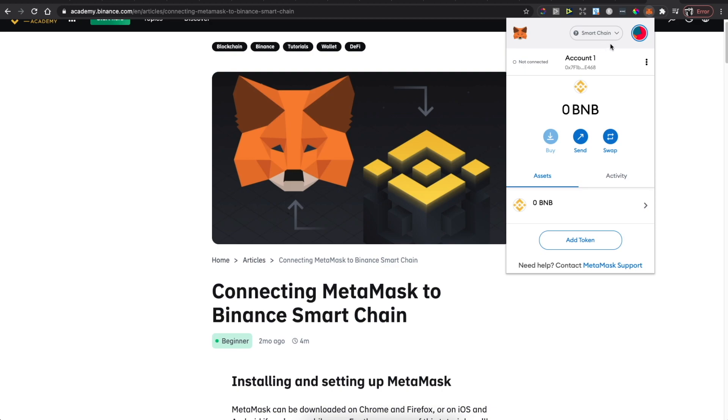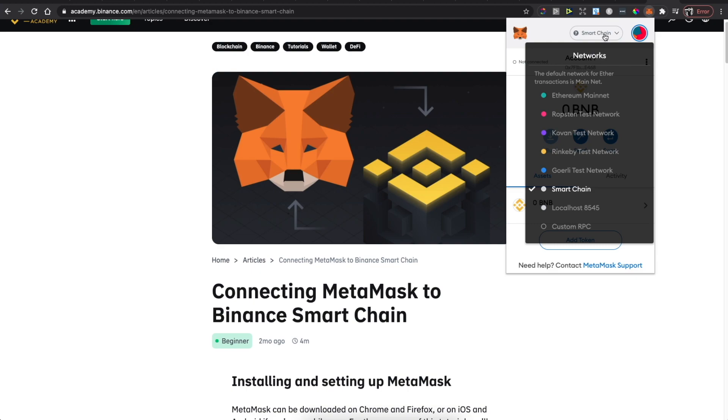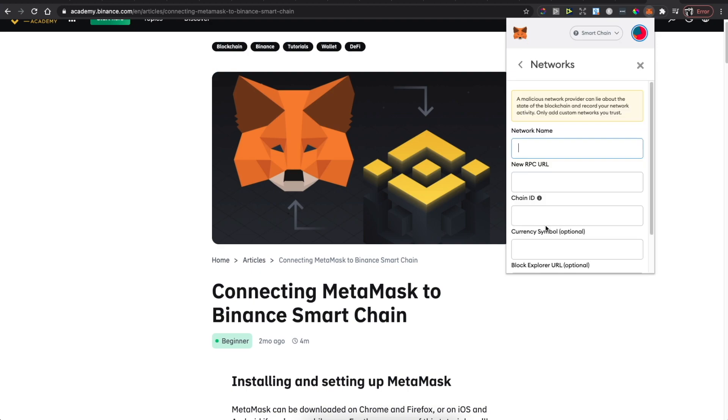Then you need to add Smart Chain. What you need to do here is go to Custom RPCs.